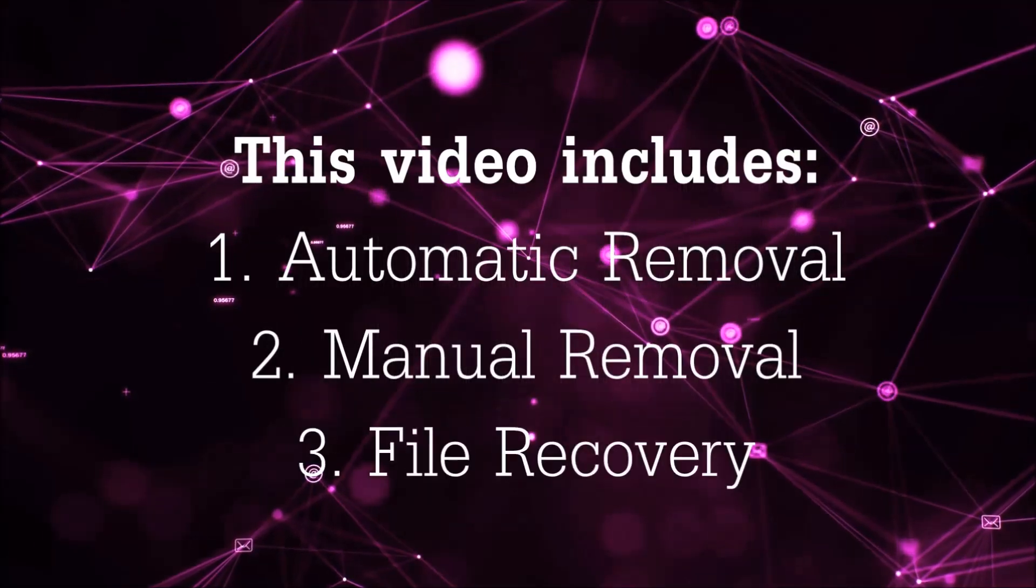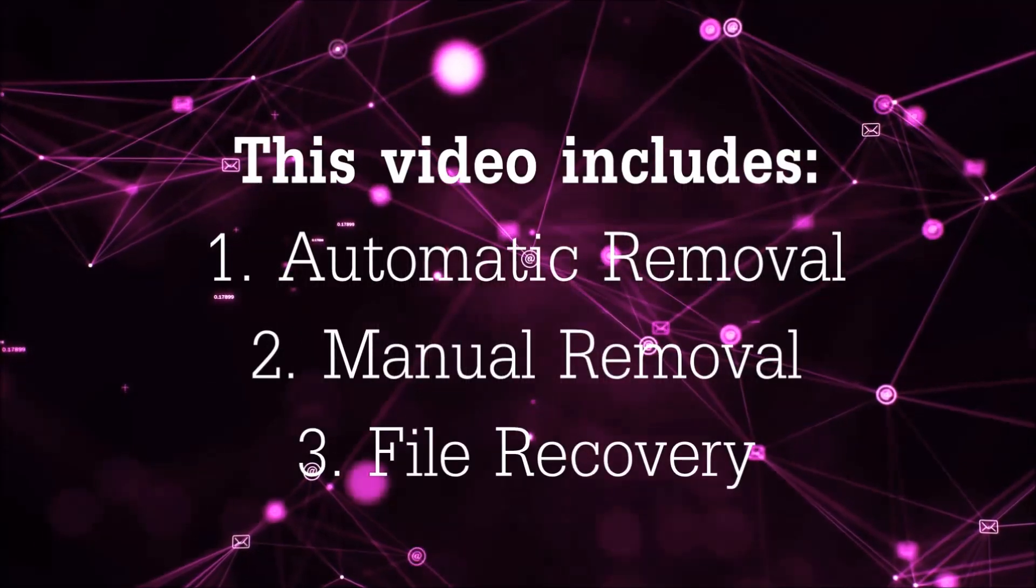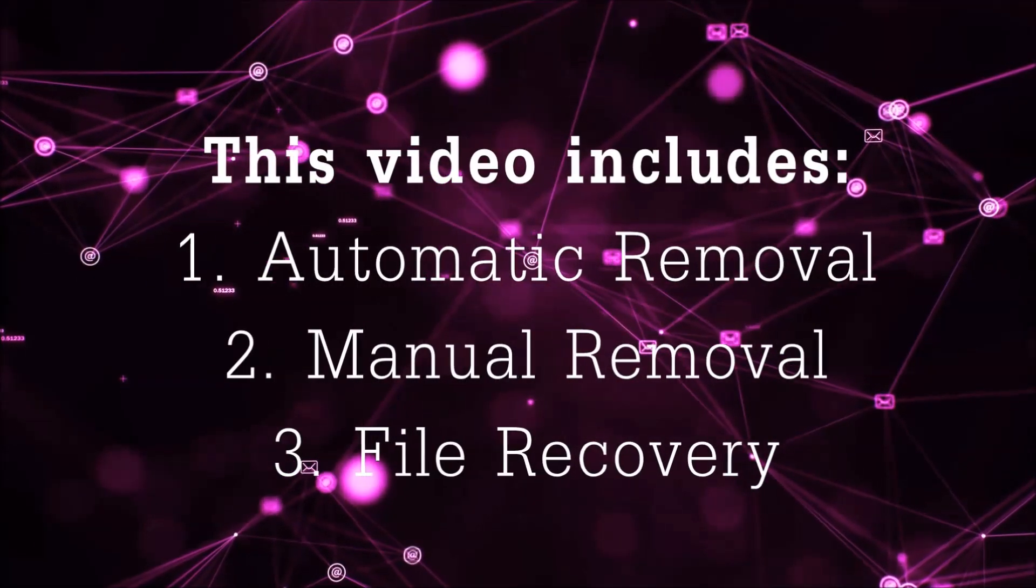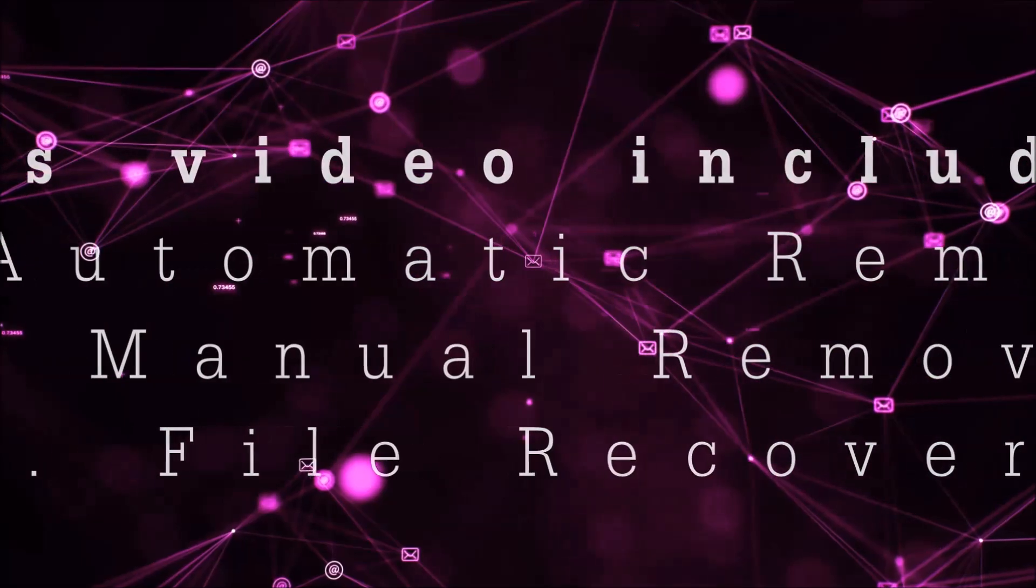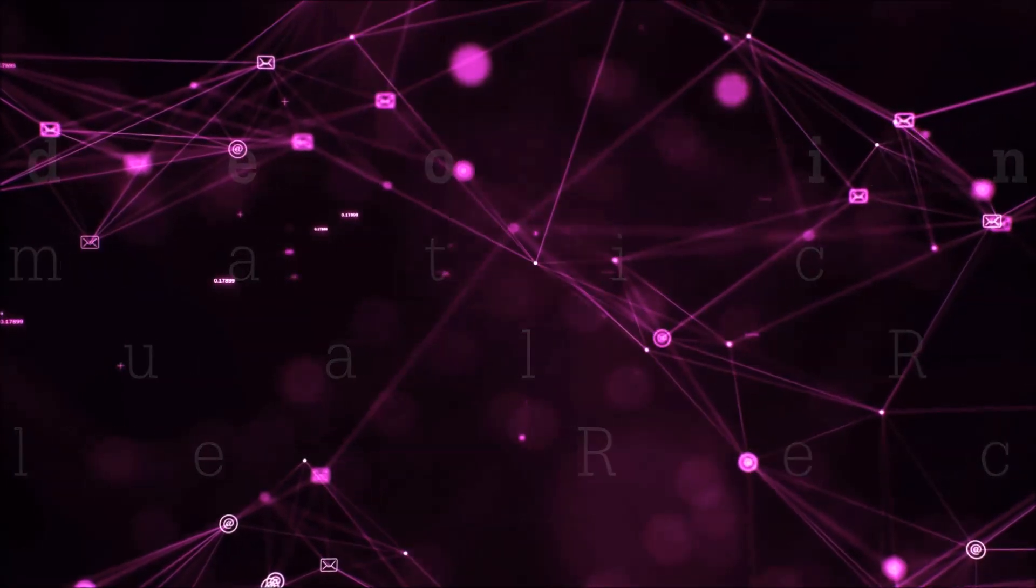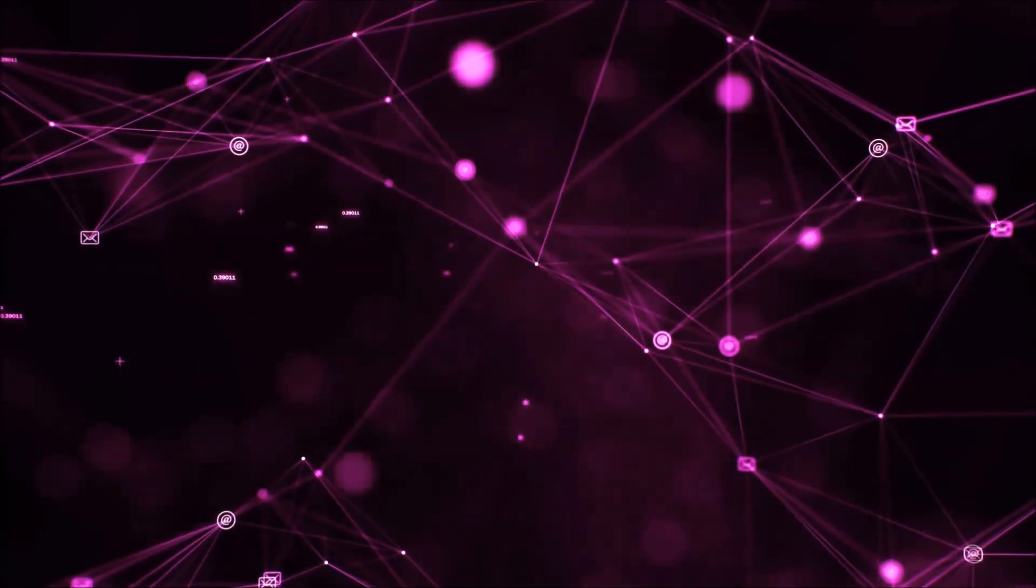This video is going to include three parts: automatic removal, manual removal, and I'm going to show you some file recovery methods that you can use to try and get your files back.